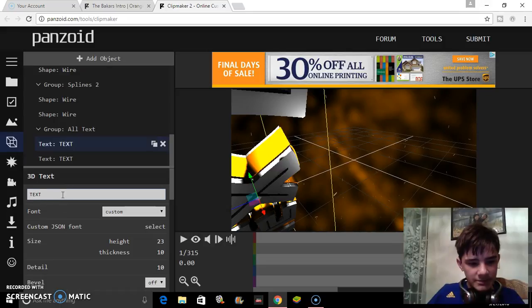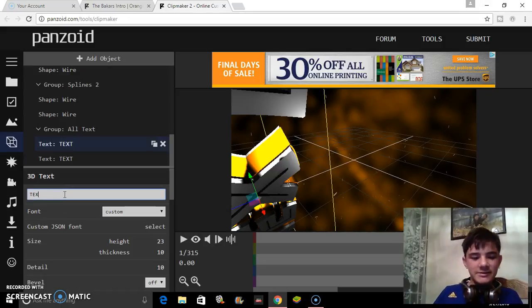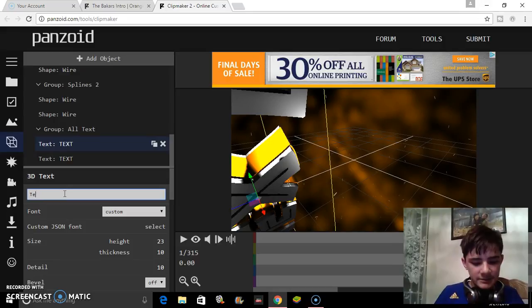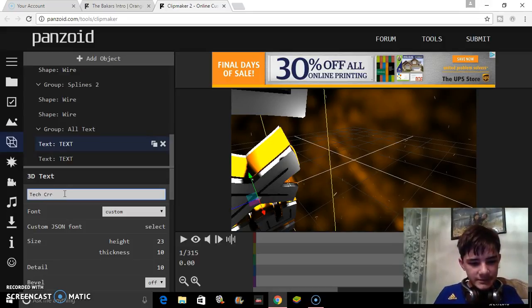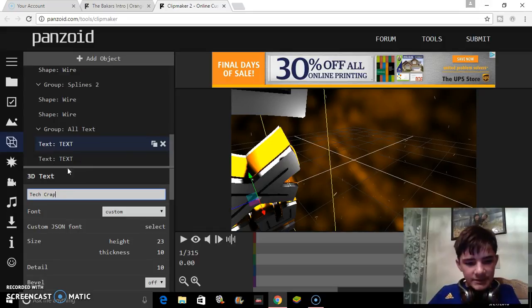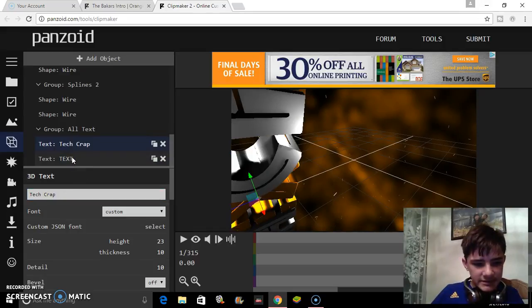You need to change both layers to your channel name. In my case, it would be tech crap. Then click enter.